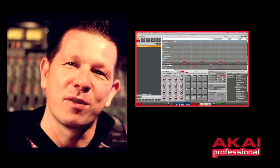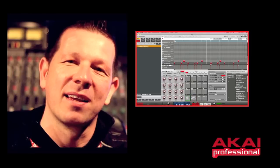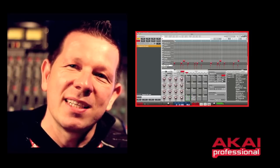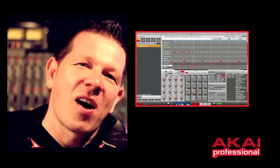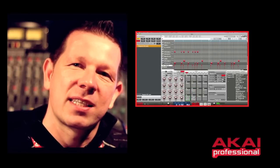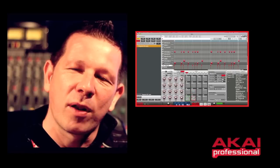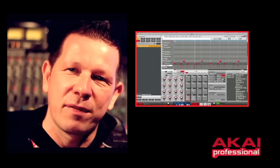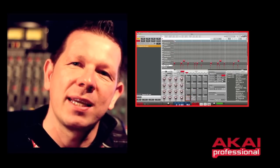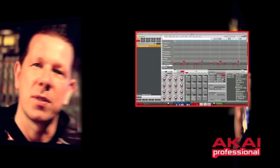Hi, I'm Andy Mack from Akai Professional, and today I'm going to be giving you an exclusive look at the new MPC virtual software. It's basically been designed to give you that same classic MPC workflow and feel, with all the key features that you've heard on so many countless hit records.